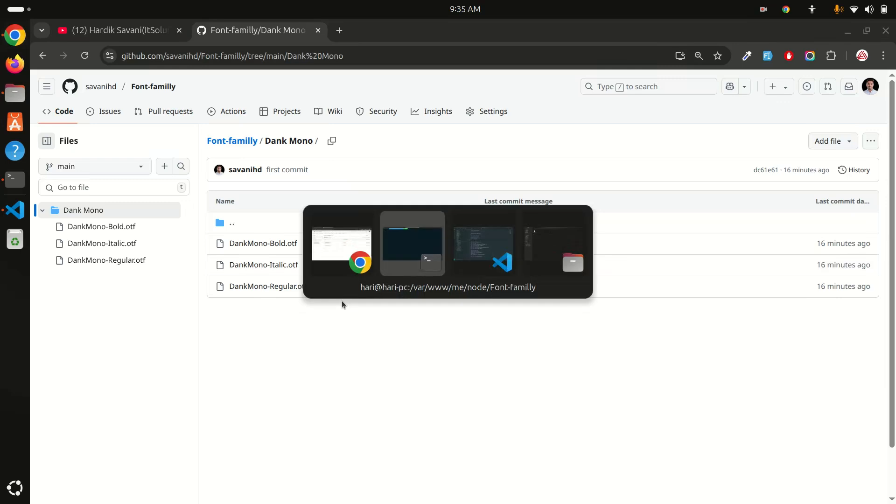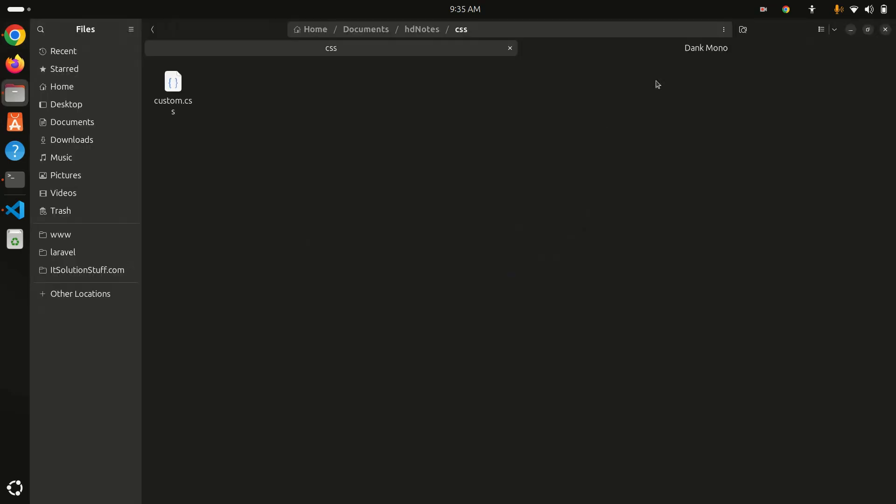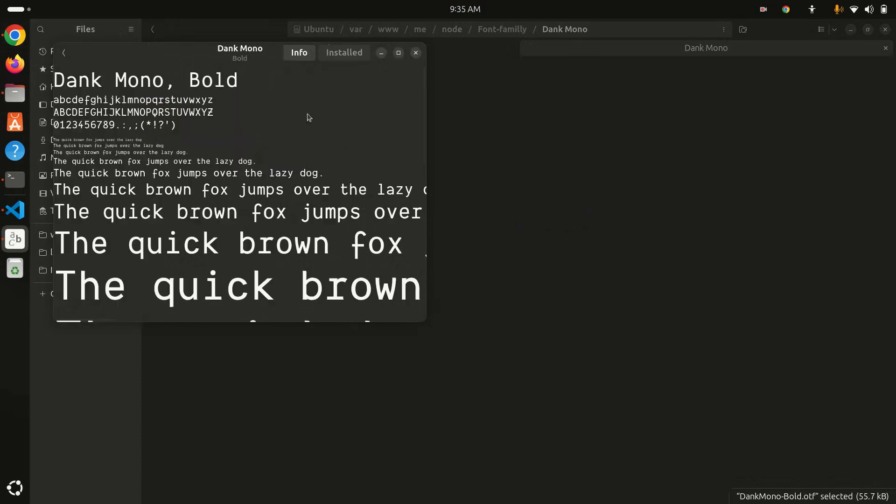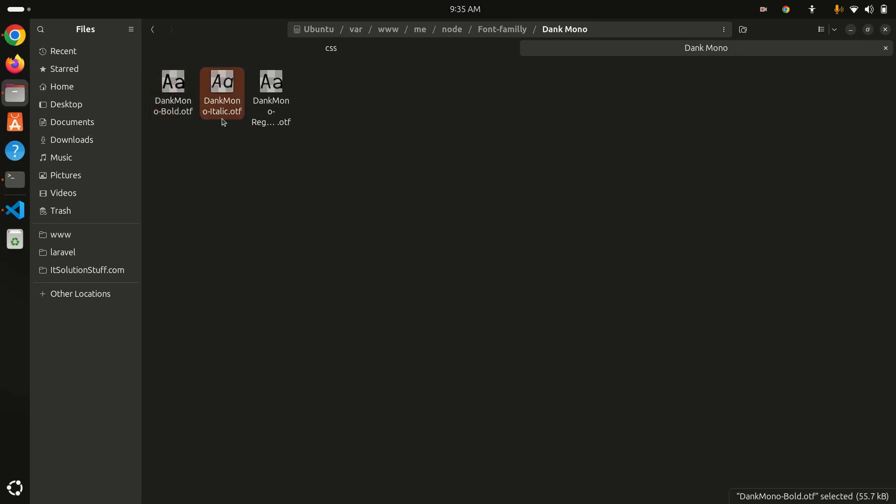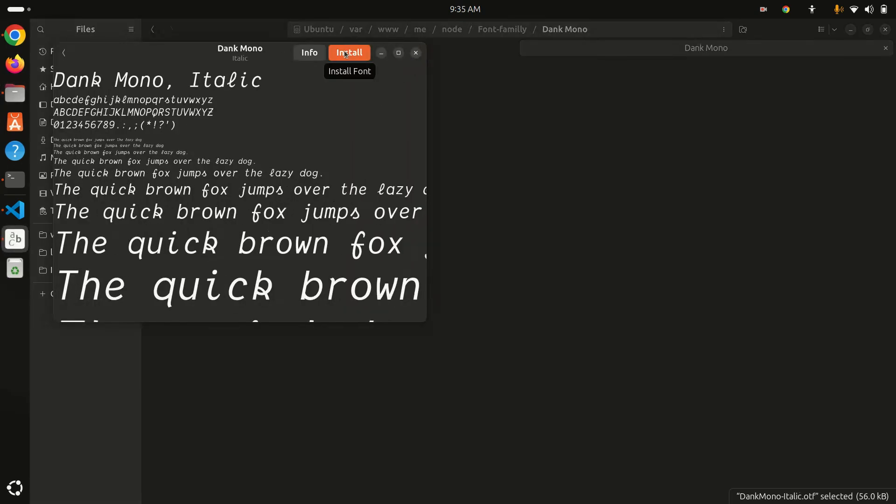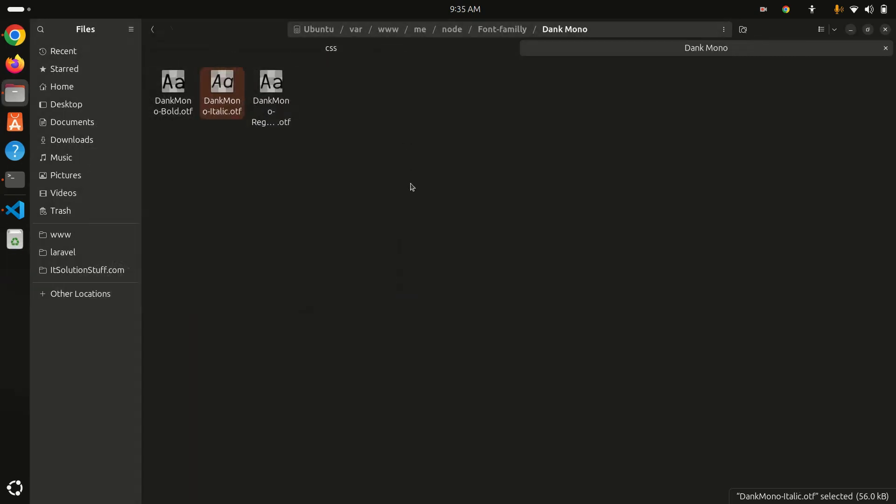I already downloaded them. When you click on the font file, you will have a button called Install. I already installed, so it says Installed, but if I go to italic there should be an Install button. You can install it in your system. That's compulsory.